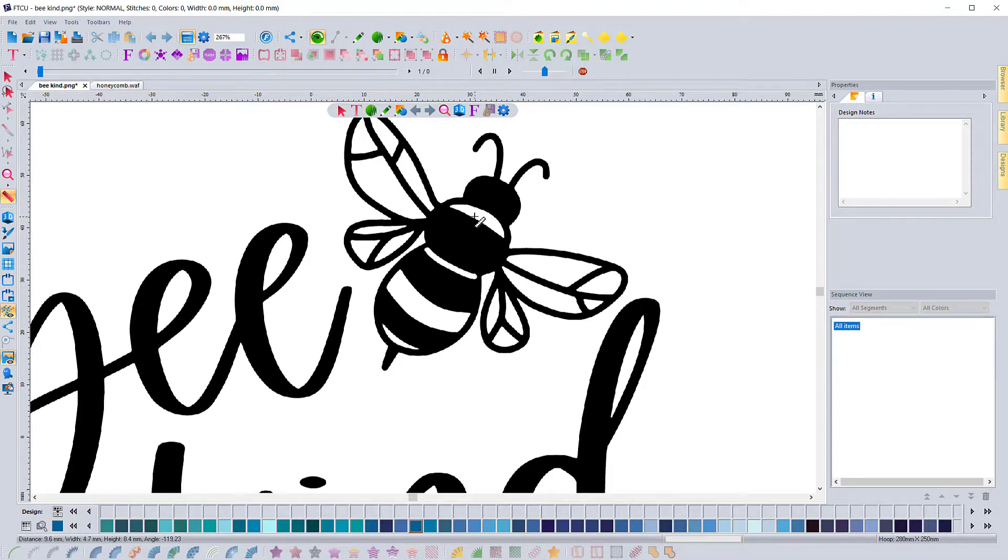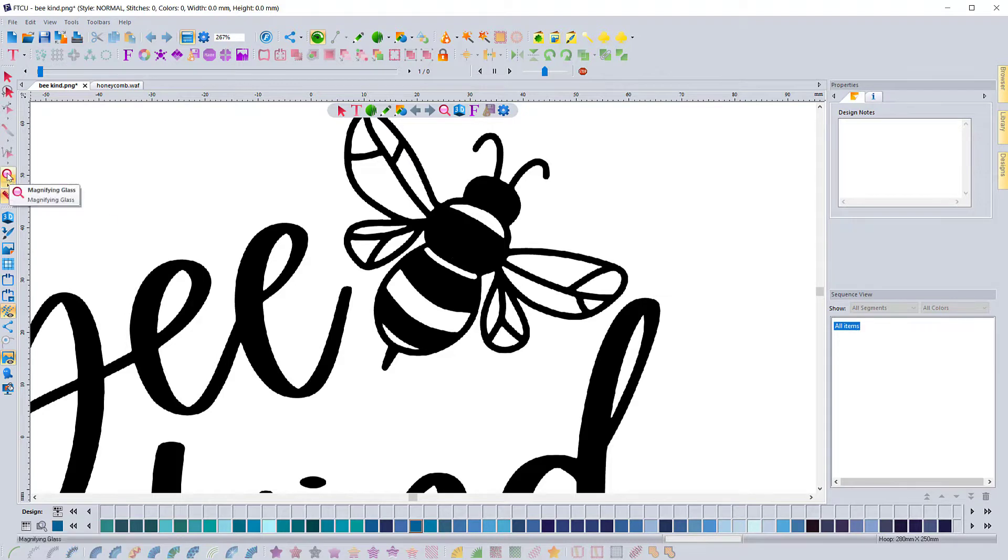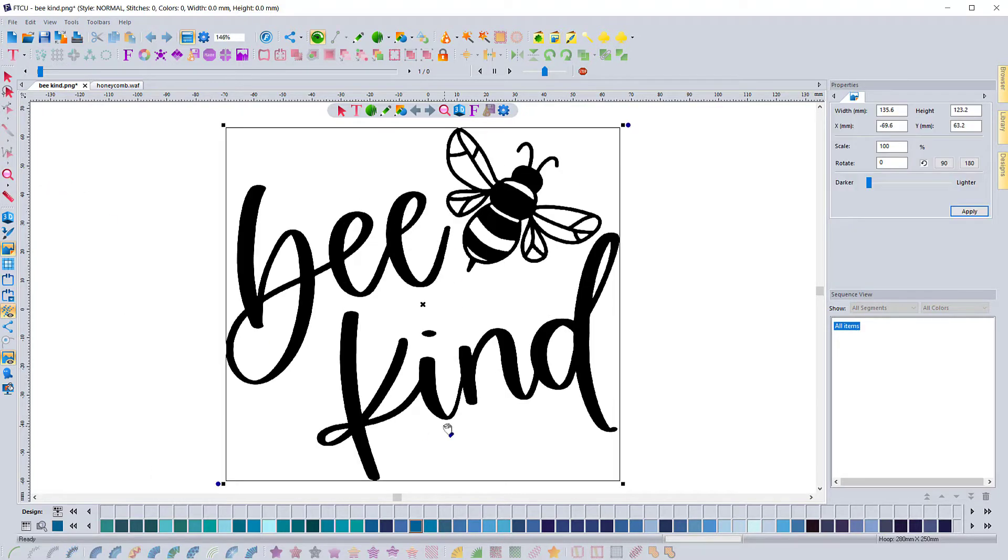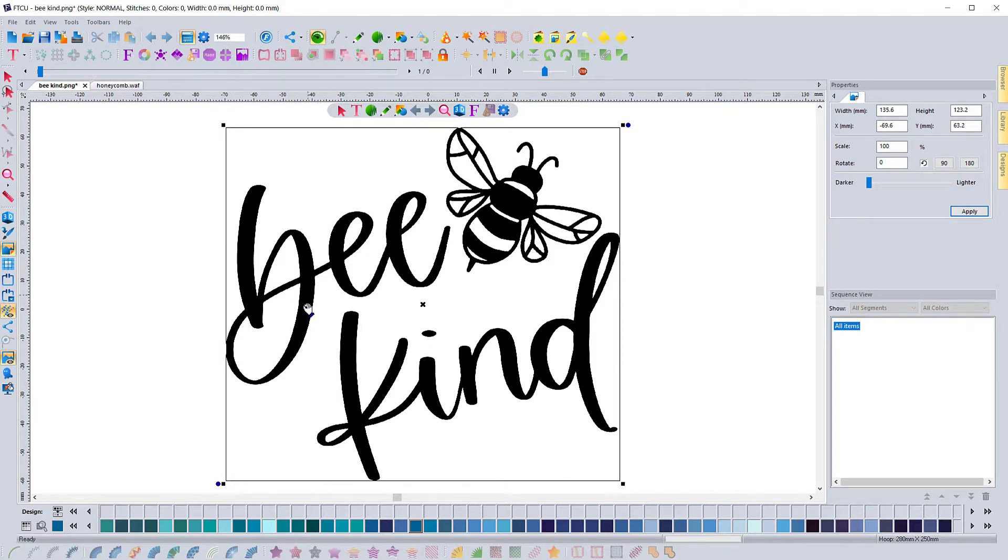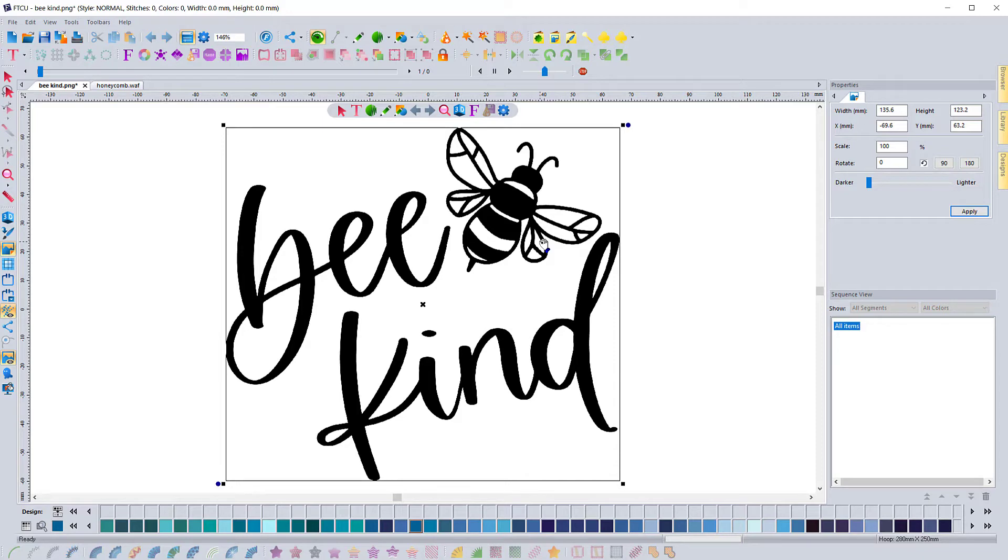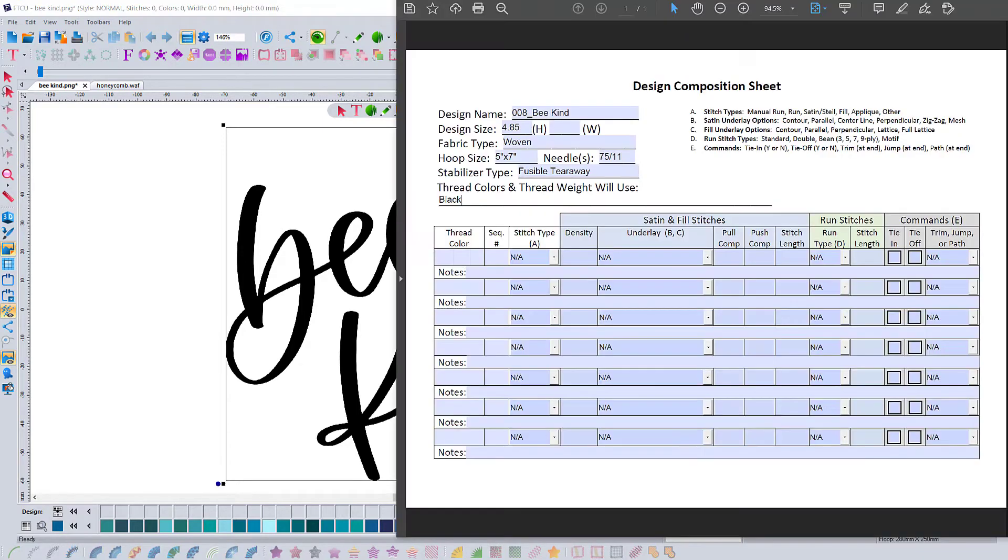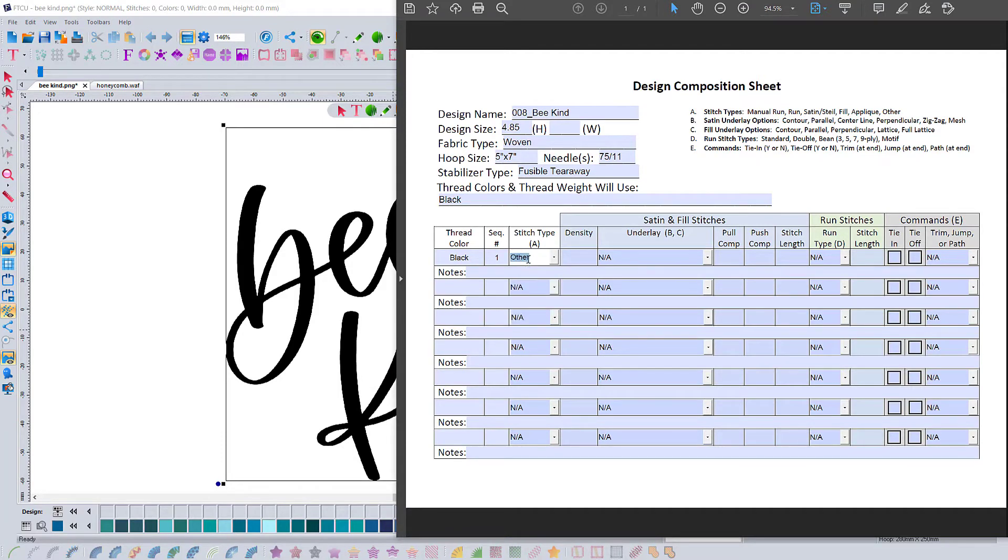For this design, it's actually going to be done kind of like it's a baseball cap or a large jacket back, where we're going to go from the center out but also from the bottom up. This just helps guide the fabric as it's doing the stitching so that we don't get as much puckering. We're going to fill out the sheet, giving us a guide as to what type of density, what kind of stitch, and any notes that we need about the design.